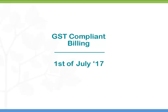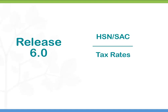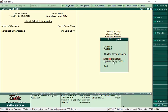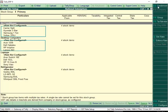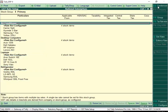Let's take a look at how to begin GST compliant billing from July 1st. Release 6.0 provides you an easy way to specify HSN or SAC codes and tax rates on a single screen. The GST rate setup screen displays all the stock groups. Click F1 Detail to view the stock items in each group. Select a group for which tax rate has to be set up, then click Set Rate.